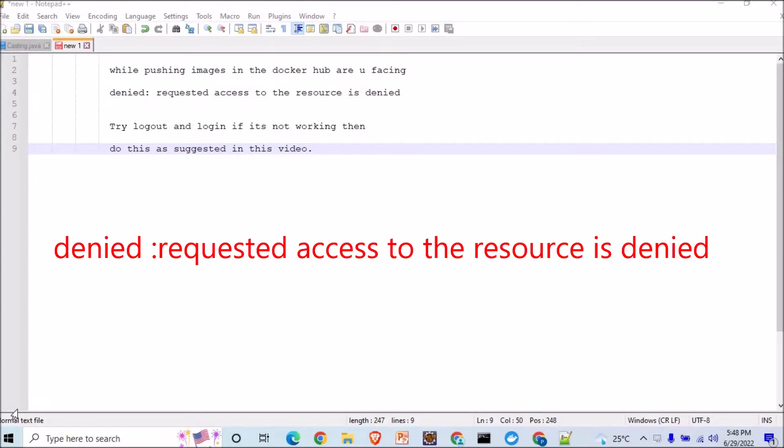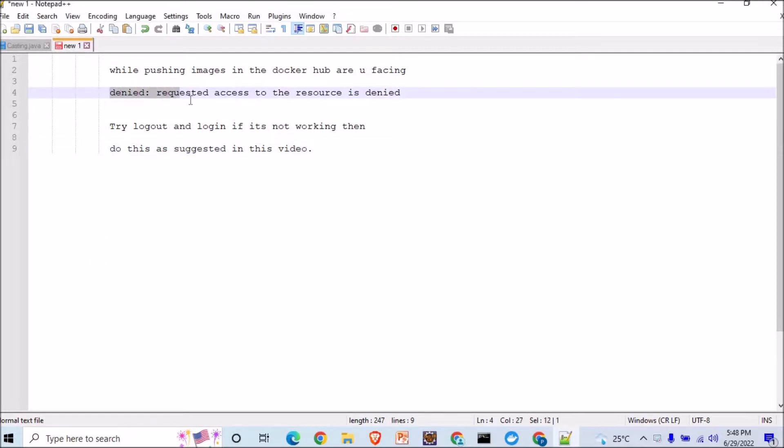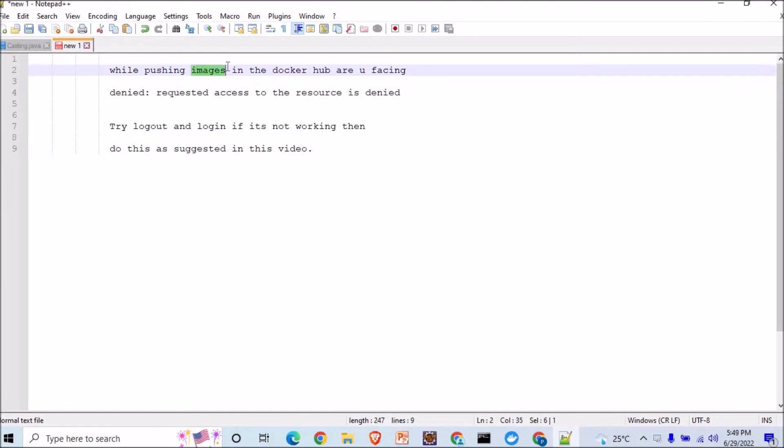Welcome to a new video of JavaDesi. If you're facing this issue which says denied request access to the resource is denied when you have already made your image and you're trying to push it into the Docker Hub, I'll show you the solution.